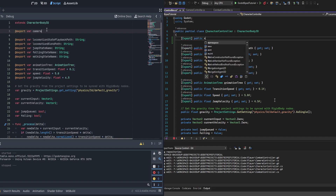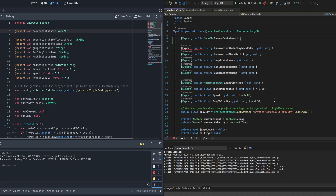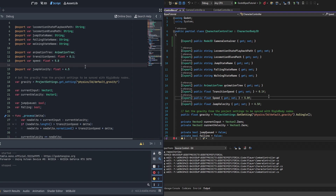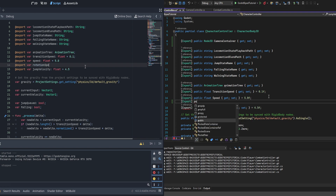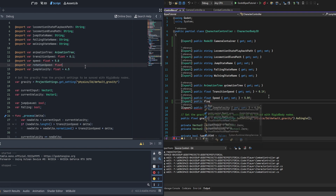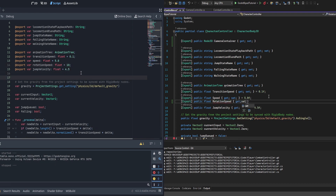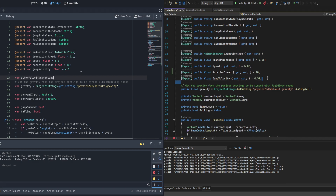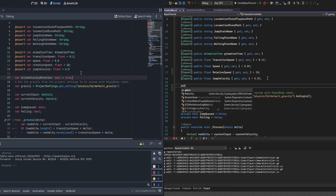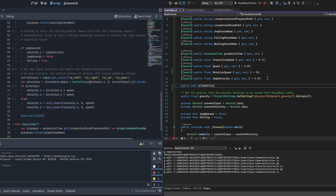We're going to add three variables. The first is a Node3D called camera container — a reference to the pivot node. Then we need a public export float called rotation speed. The last one is a public boolean allow_velocity_rotation. We're not exporting this one as it doesn't need to be edited in the editor. It's going to toggle between velocity rotation — rotating towards the direction the player is moving — versus camera rotation, rotating the direction the camera is pointed.